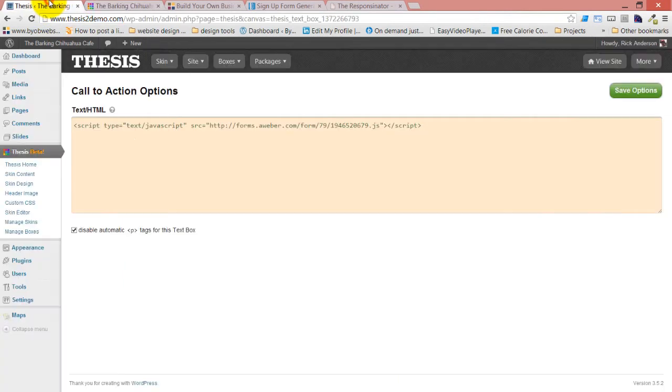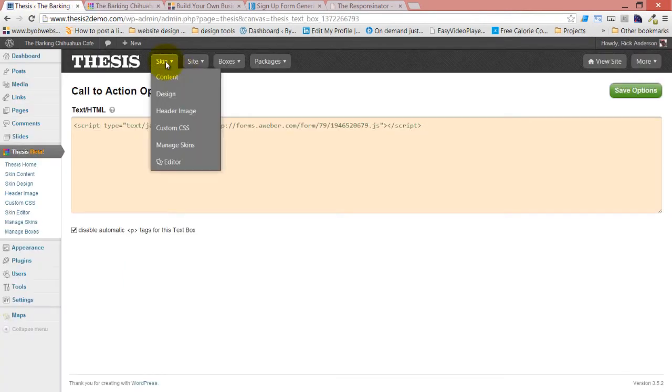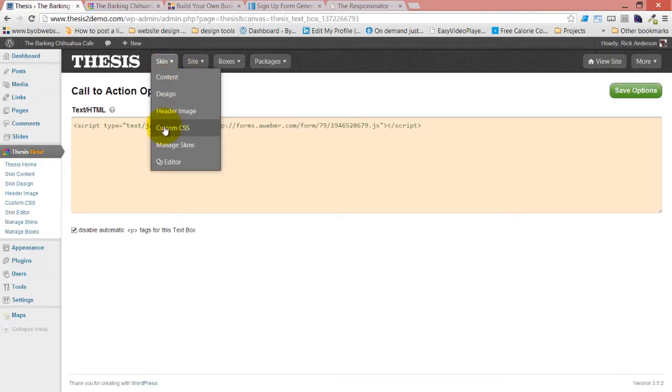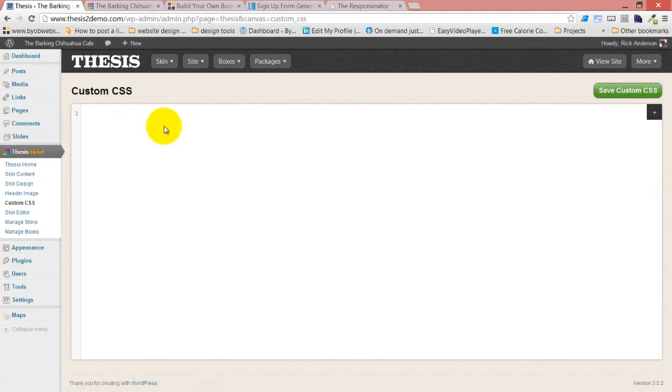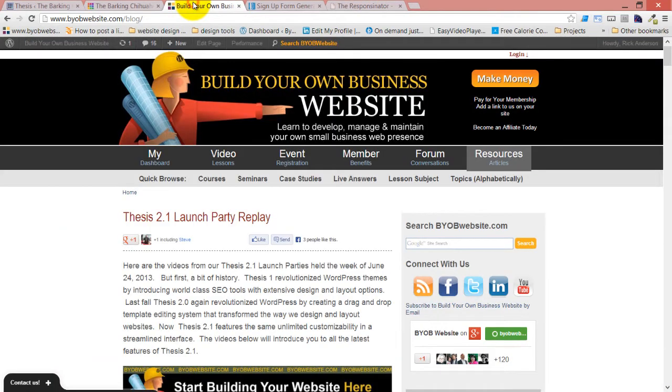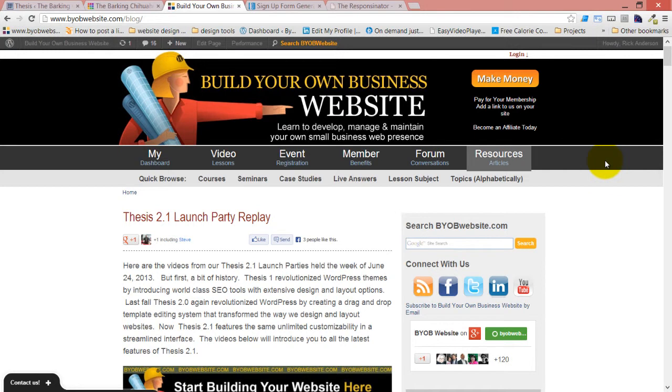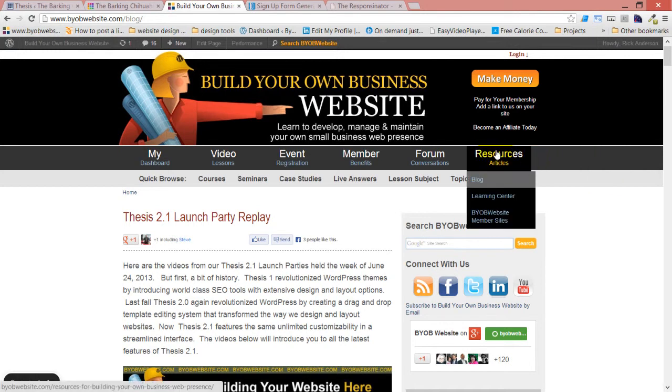But now we're going to go directly to our custom CSS and make some other changes. I want to direct your attention to my resources page.